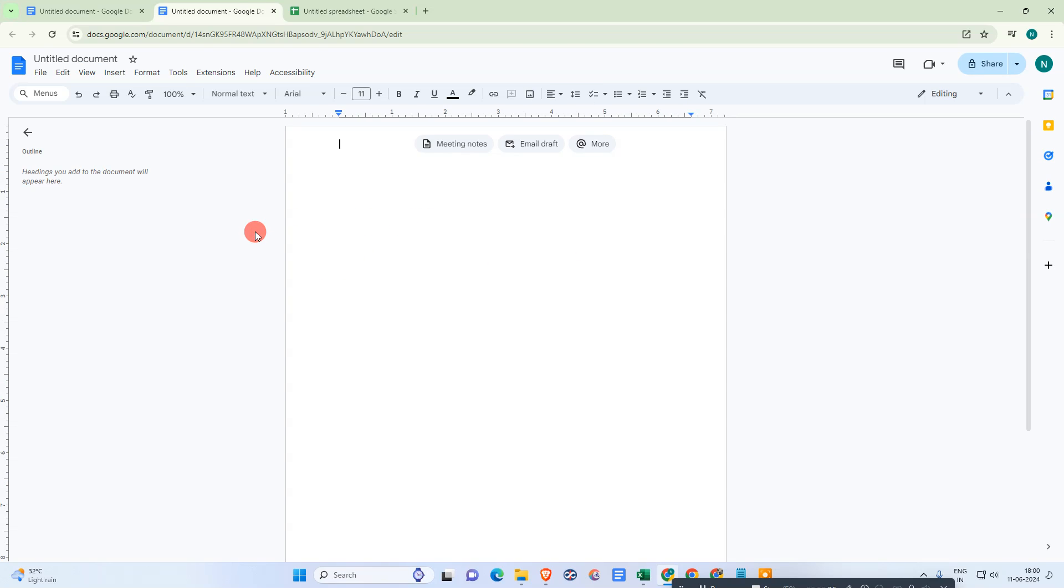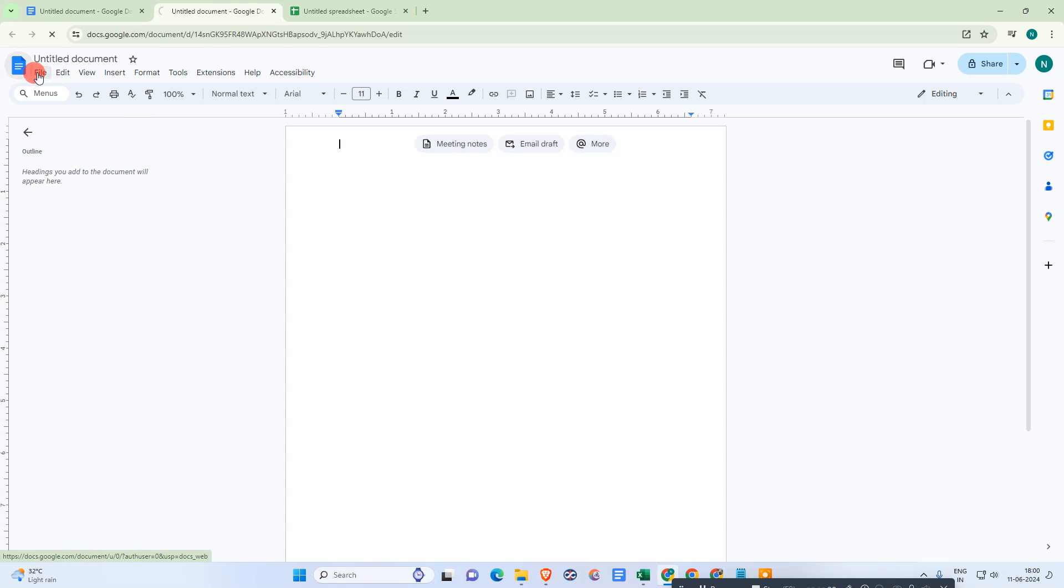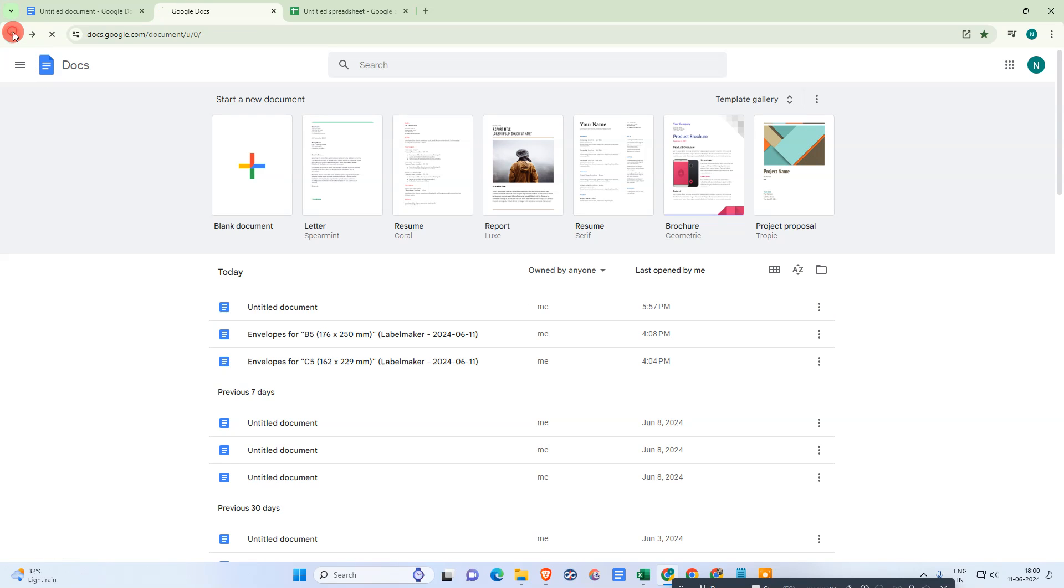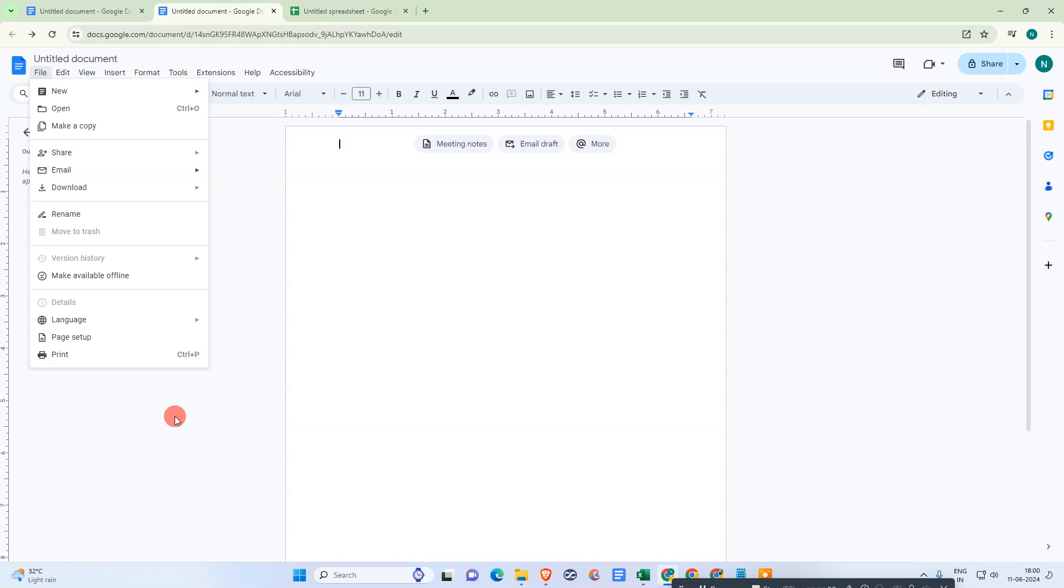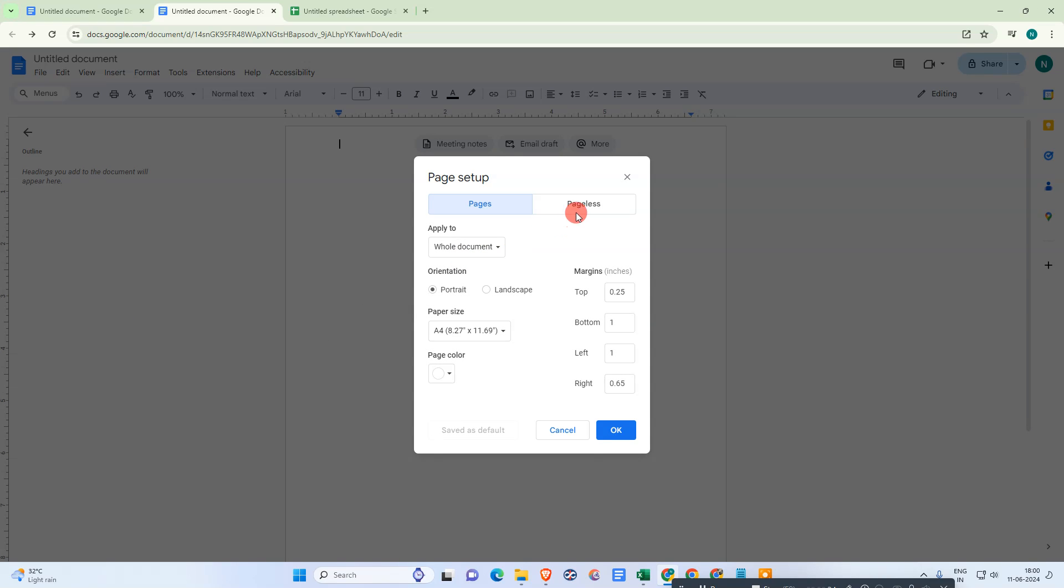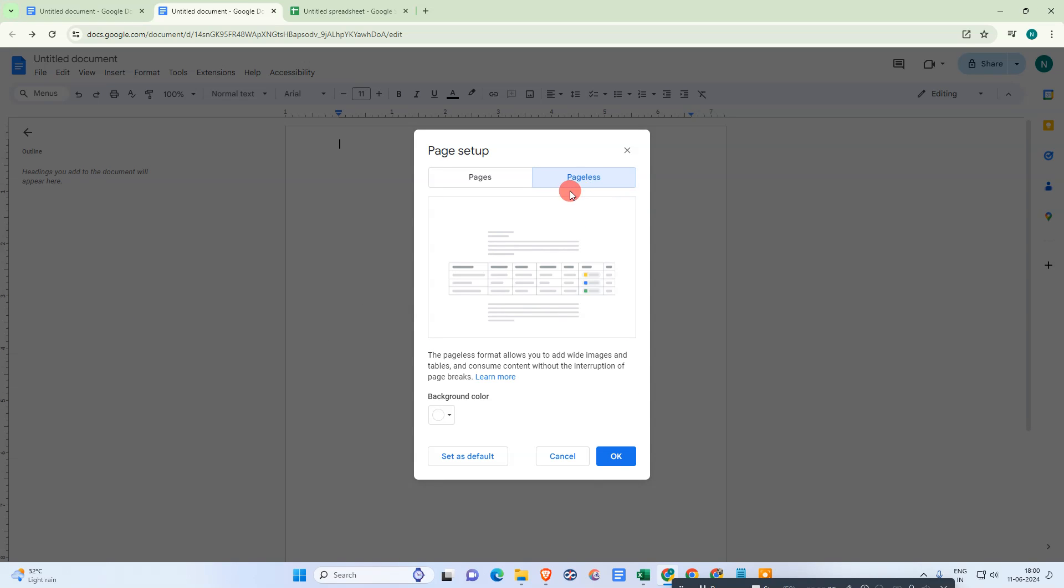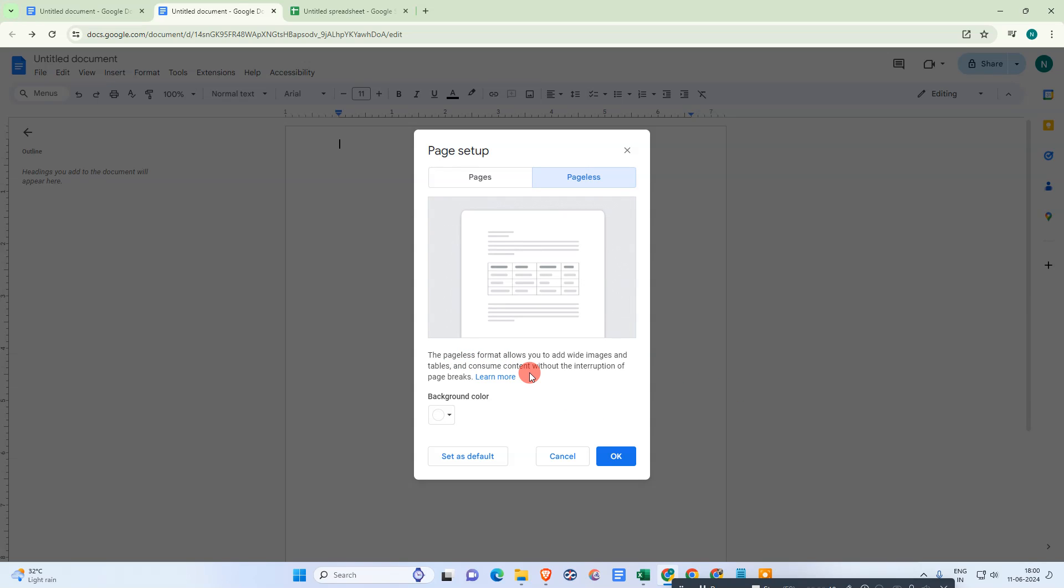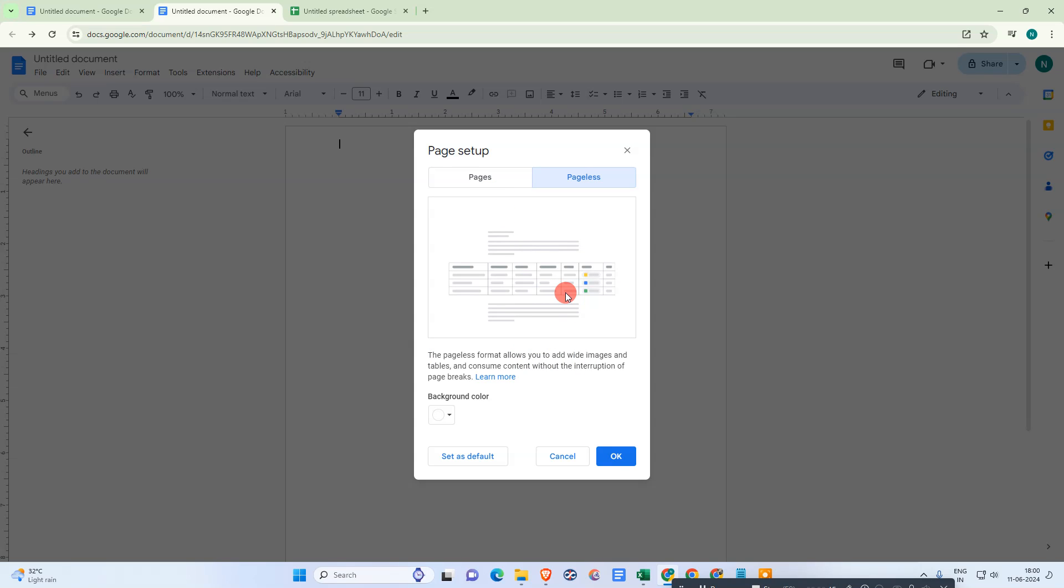First thing we need to do: go to File, go to Page setup, and here we need to make this page as pageless. Pageless is a format where you can use white image, tablets, and consume contents. It is very useful if you want to use the collapse text. Just click OK.